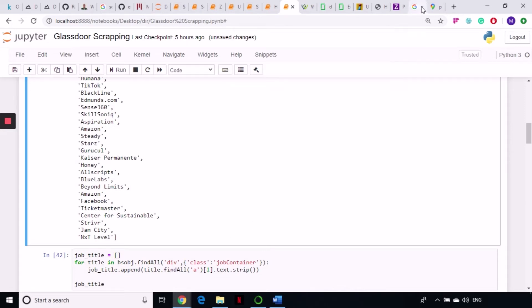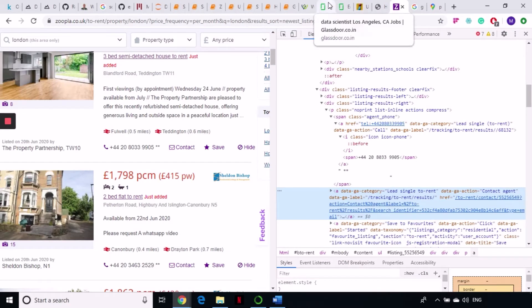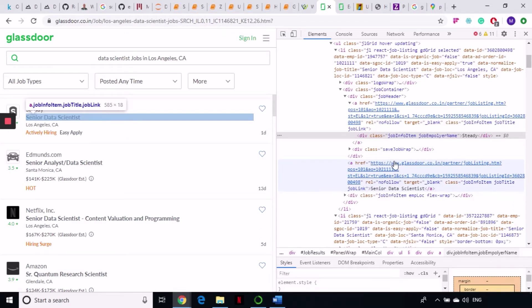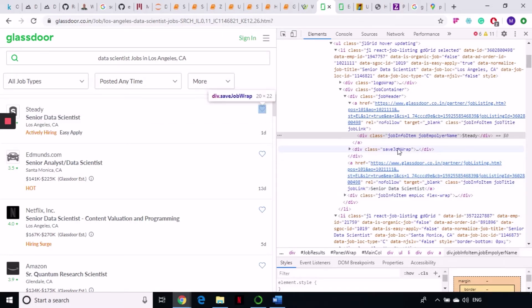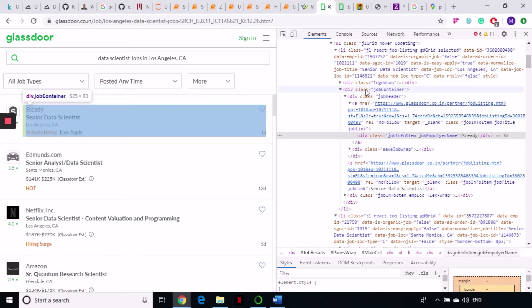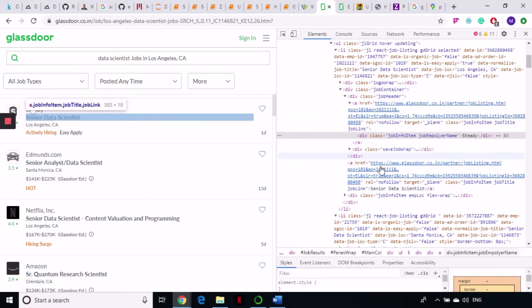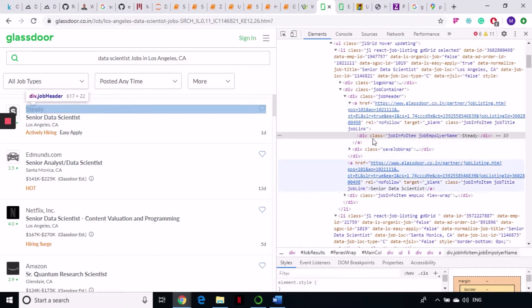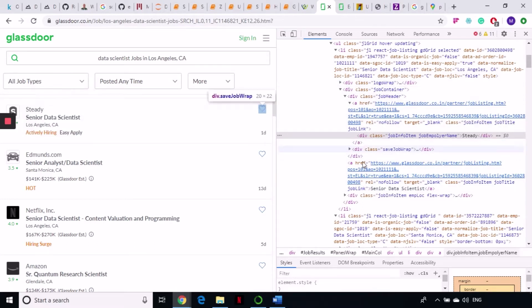Now the next is the job title. Let's see where the job title is coming from. The job title is coming under an A tag, which is under this div class save-job-rep. Going further up, it's again under this job-container. We can go to the job-container class and take the second A tag out, or we can try to find this div class.